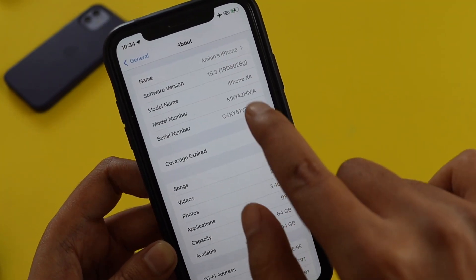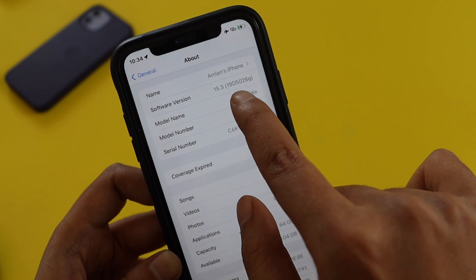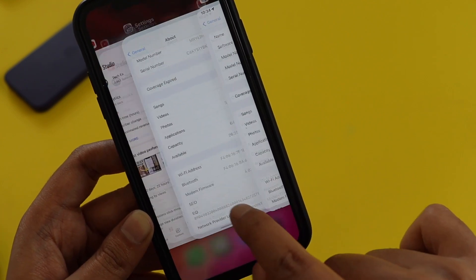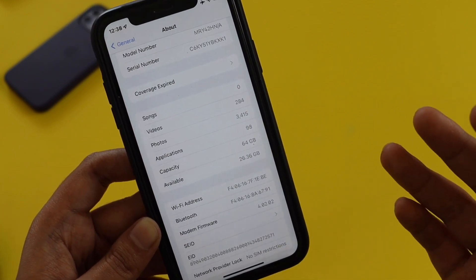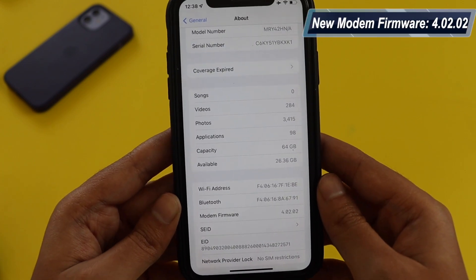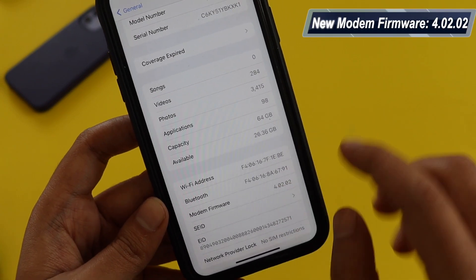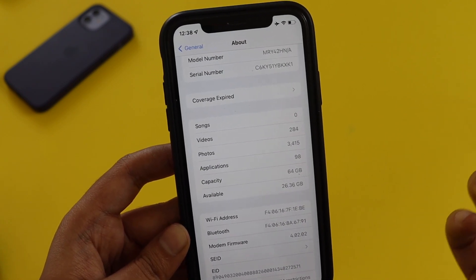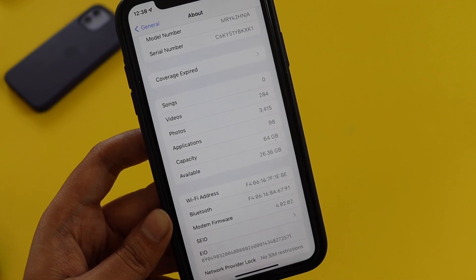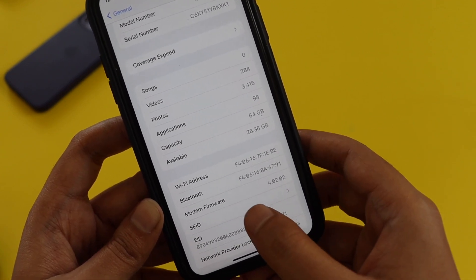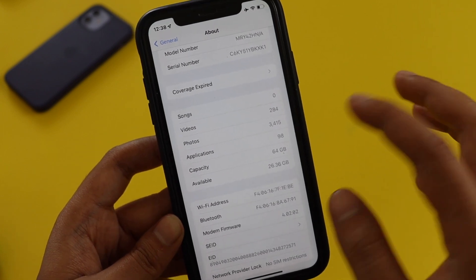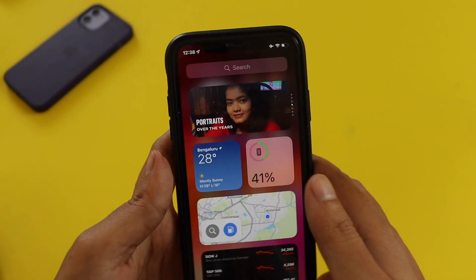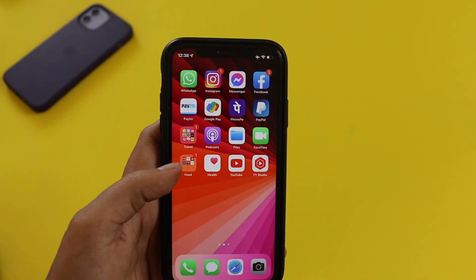Before updating, it was on iOS 15.3 beta 2 and the modem firmware was 4.02.01. After updating to iOS 15.3 RC, the modem firmware has been updated to 4.02.02. If you were worried about network issues or frequent call disconnects, Apple has tried to fix that — so you are getting a modem firmware update with iOS 15.3 as well.